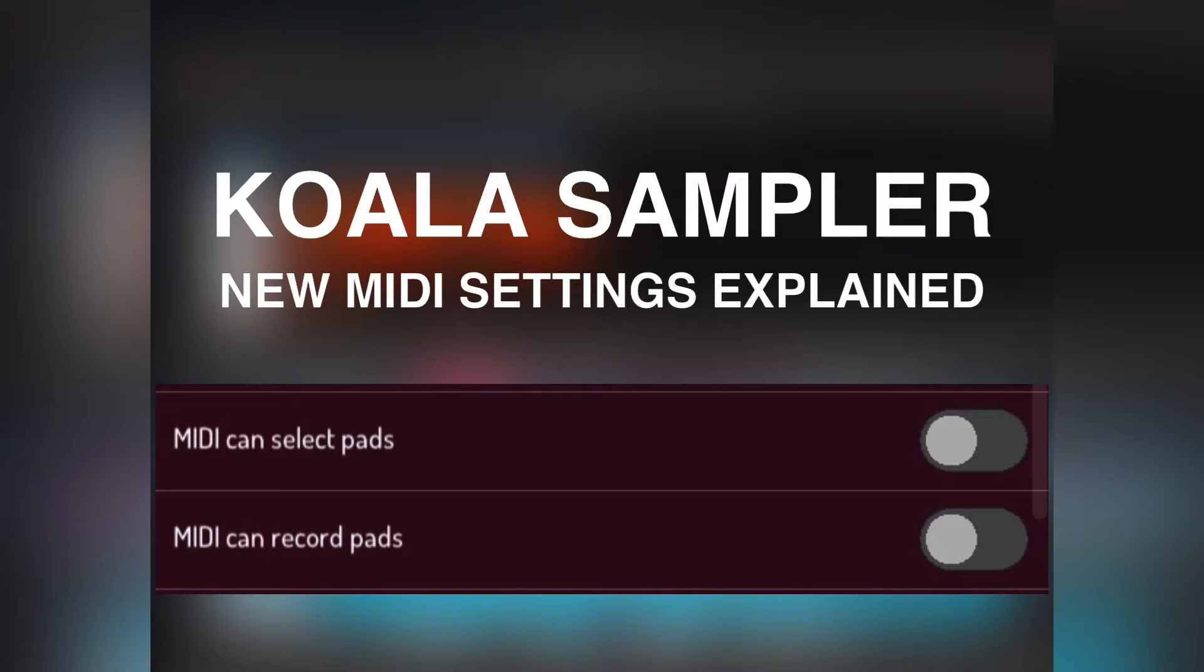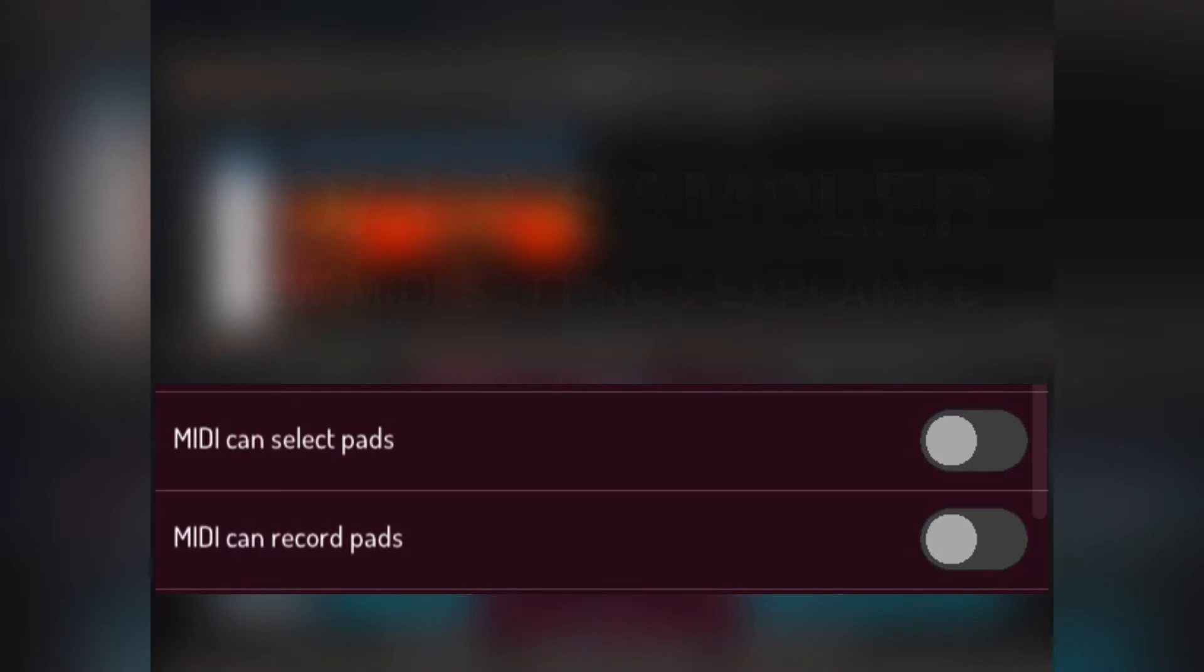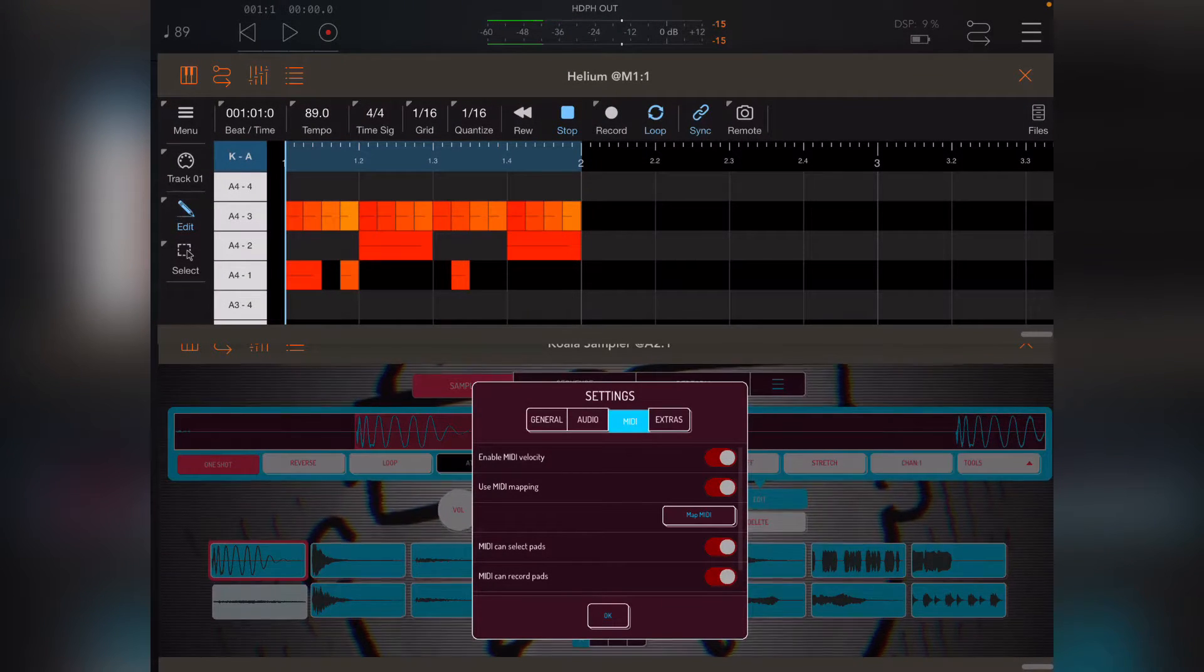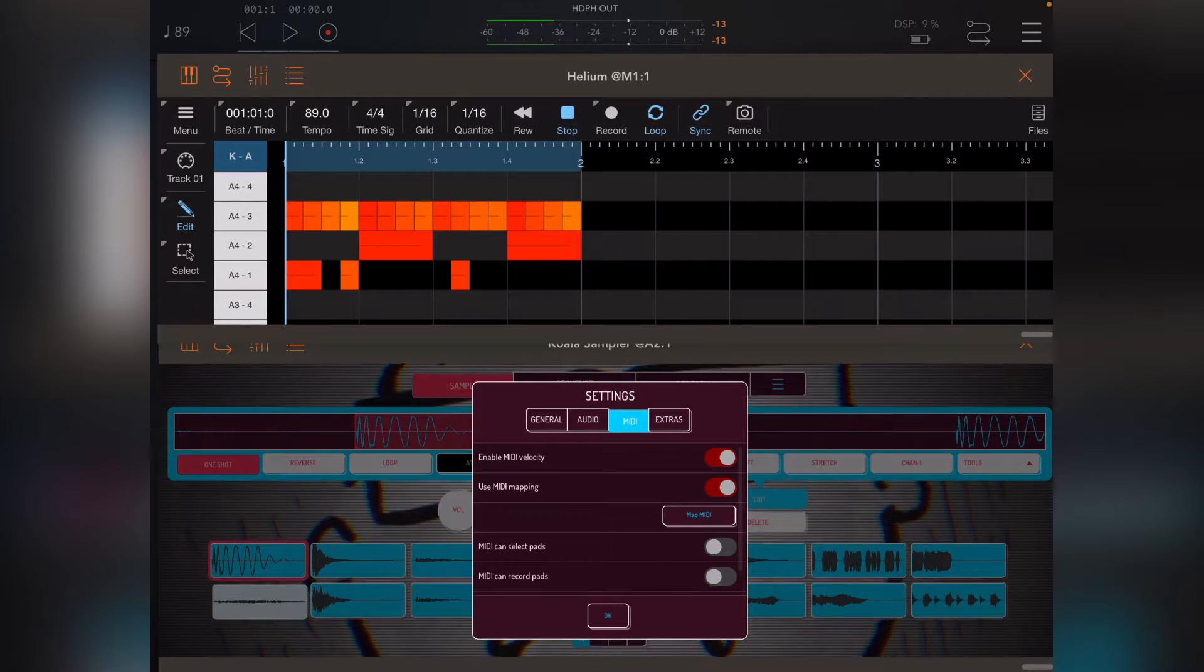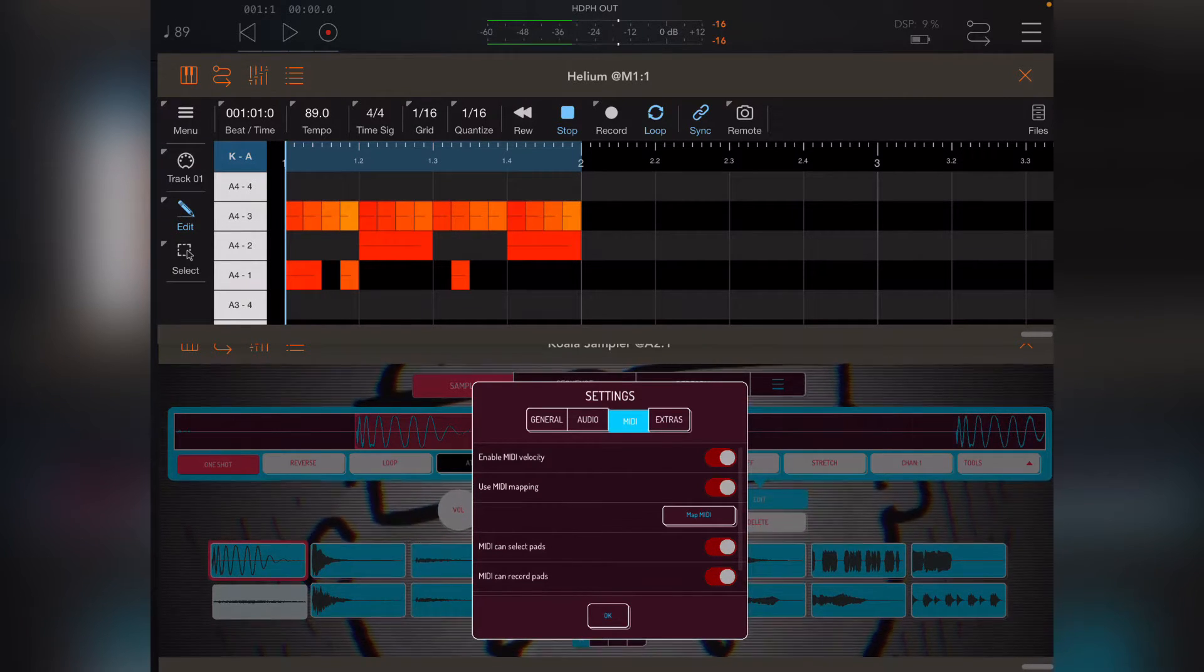Hey guys, this is Danny. I just wanted to demonstrate what these new MIDI controls do in the preferences. They're on by default, which is great, but I'll just turn them off so I can show you what used to happen.